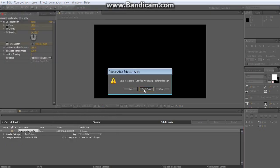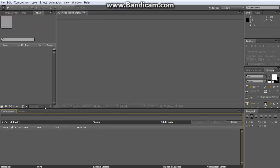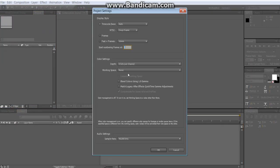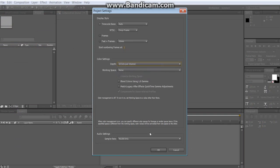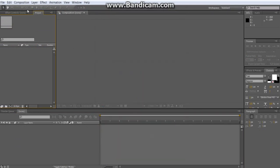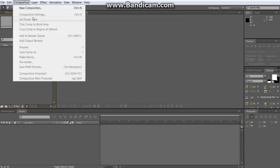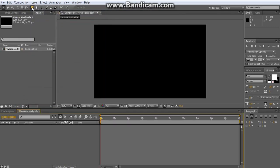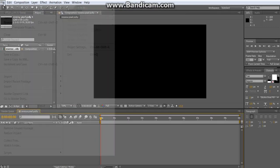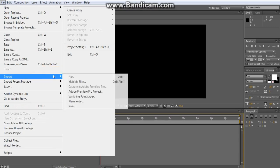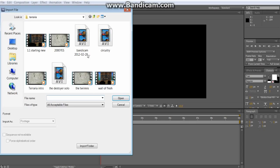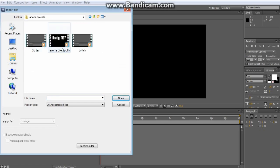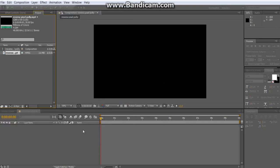I'm gonna create a new project, don't save. 16 bits per channel, okay. Composition, new composition, reverse pixel poly. File, file, import, file. Okay, oh that's recording right now. Free agent, go flex drive, that, and then drop this in.